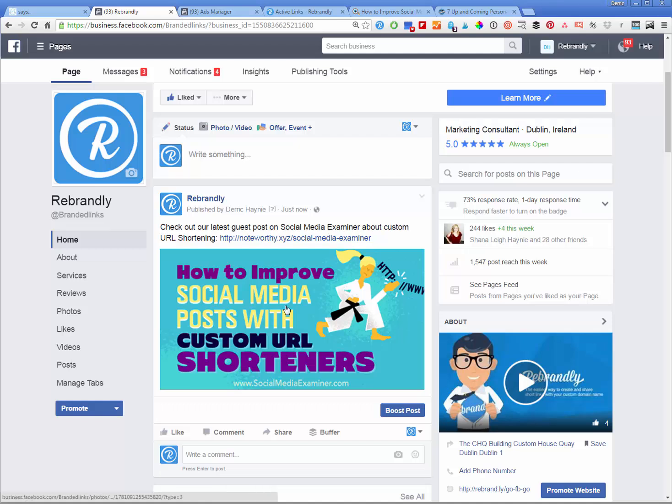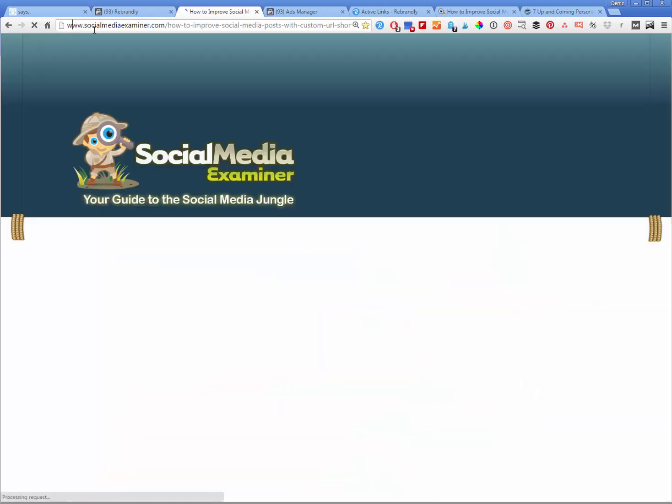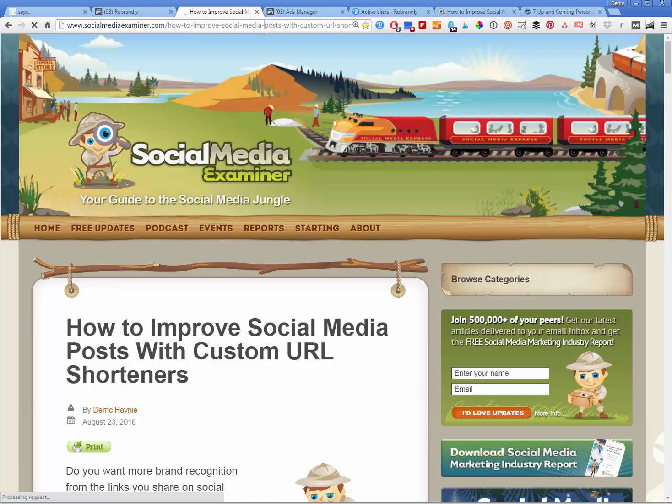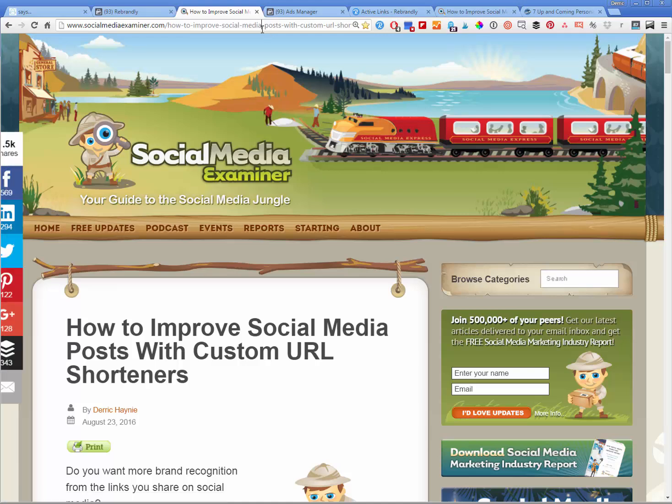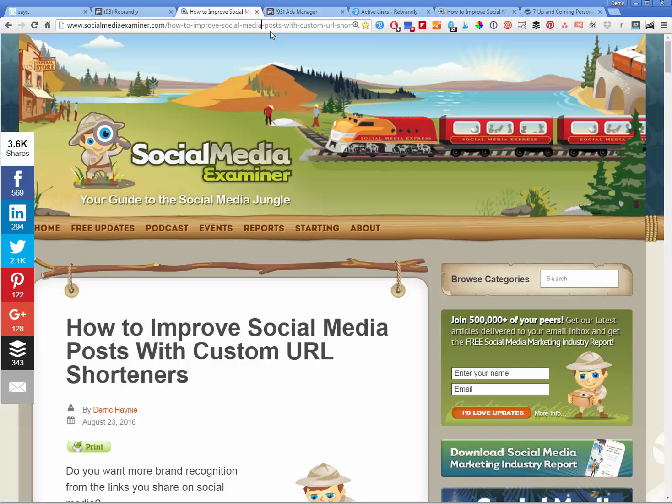And there you have it. We have this post here with a custom image and our link. Anybody that clicks this link here will automatically be hit briefly to, and you didn't even see it there, to an intermediary page where it does fire off your custom pixel and basically tags that person so that you can then serve them ads later.